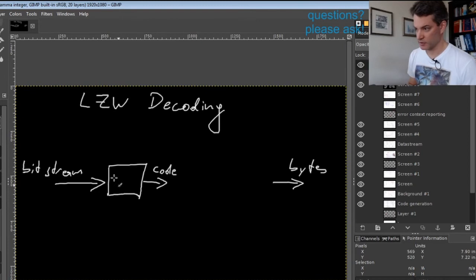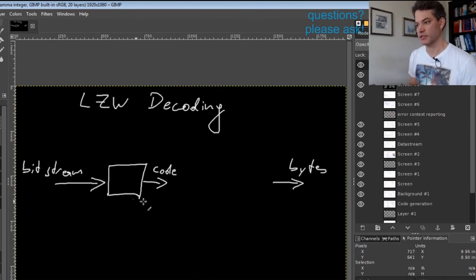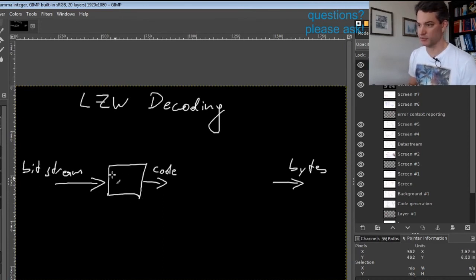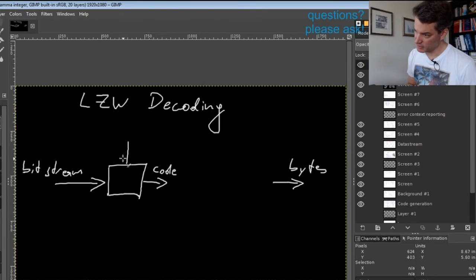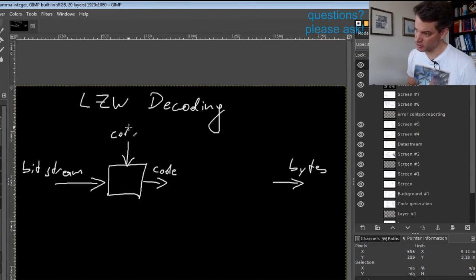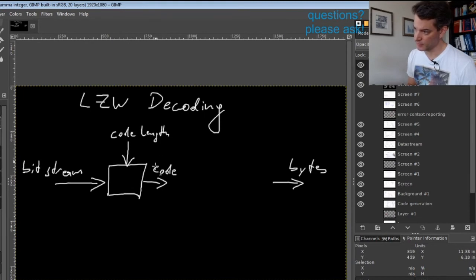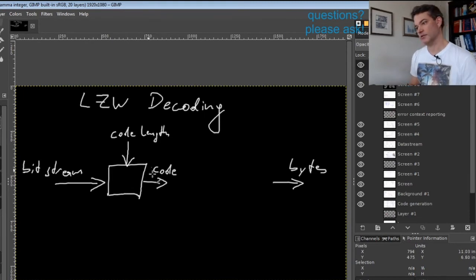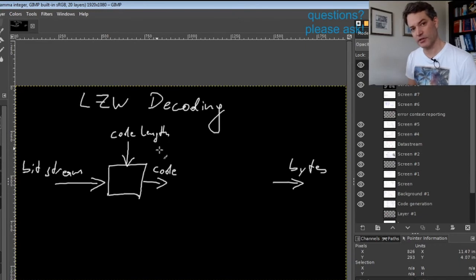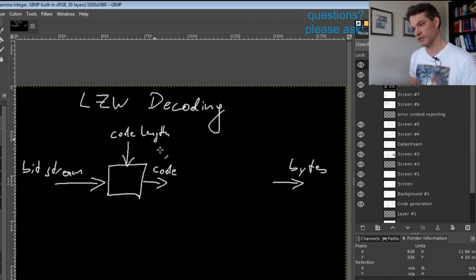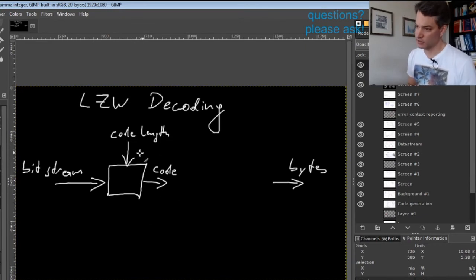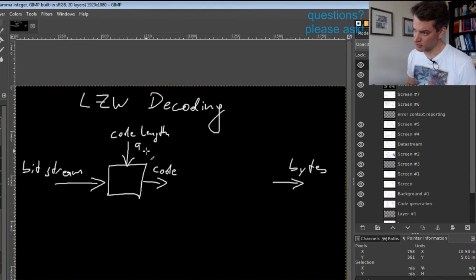First we have a step that separates the bit stream into codewords of variable length. We have conceptually a little block that gets the bit stream and the current code length in bits. In the context of PDF LZW streams, this code length is 9, 10, 11, or 12 bits.